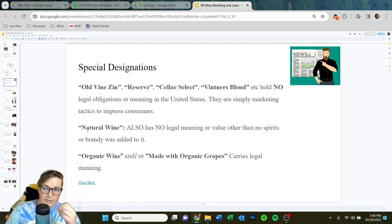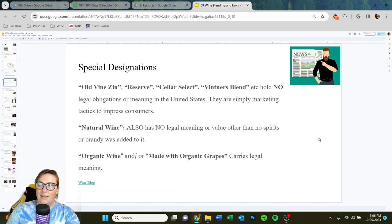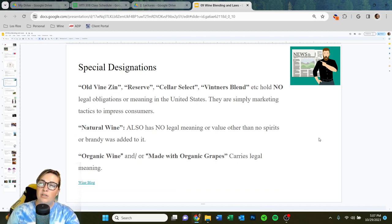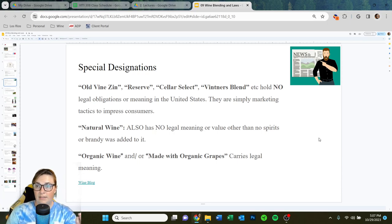This is where things get really tricky too — natural wine. What is a natural wine? It has no legal meaning or value other than no additional alcohol was added to it, so no spirits or brandy. Everything that's fermented came from sugar that it was harvested at, fermented into alcohol. That is a natural wine.